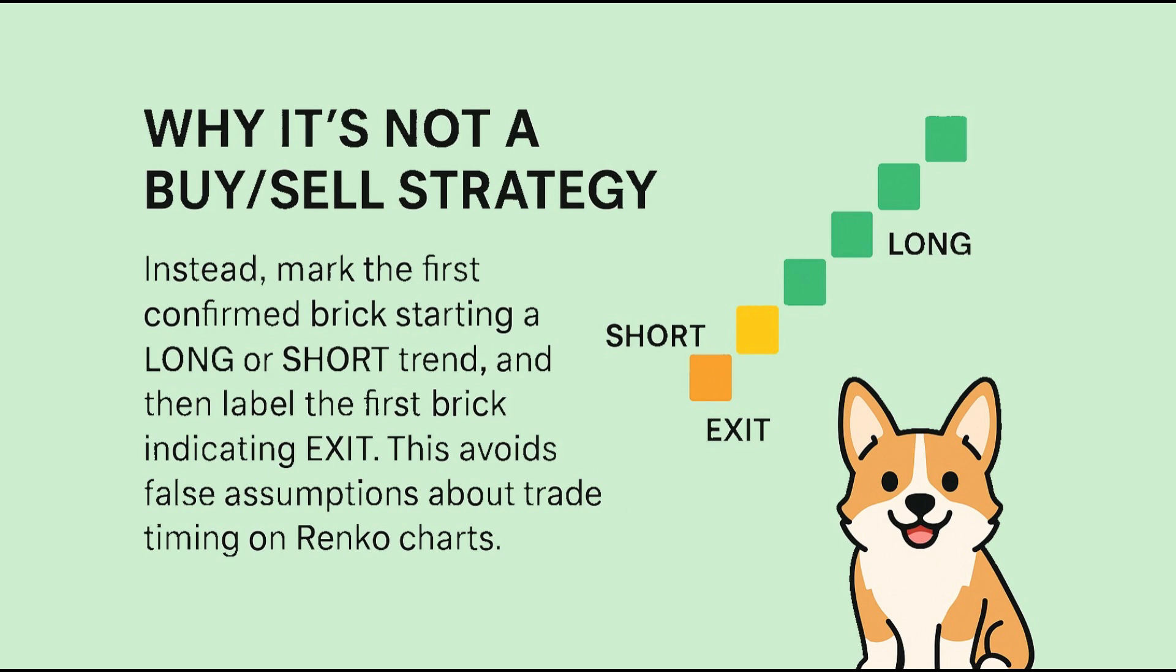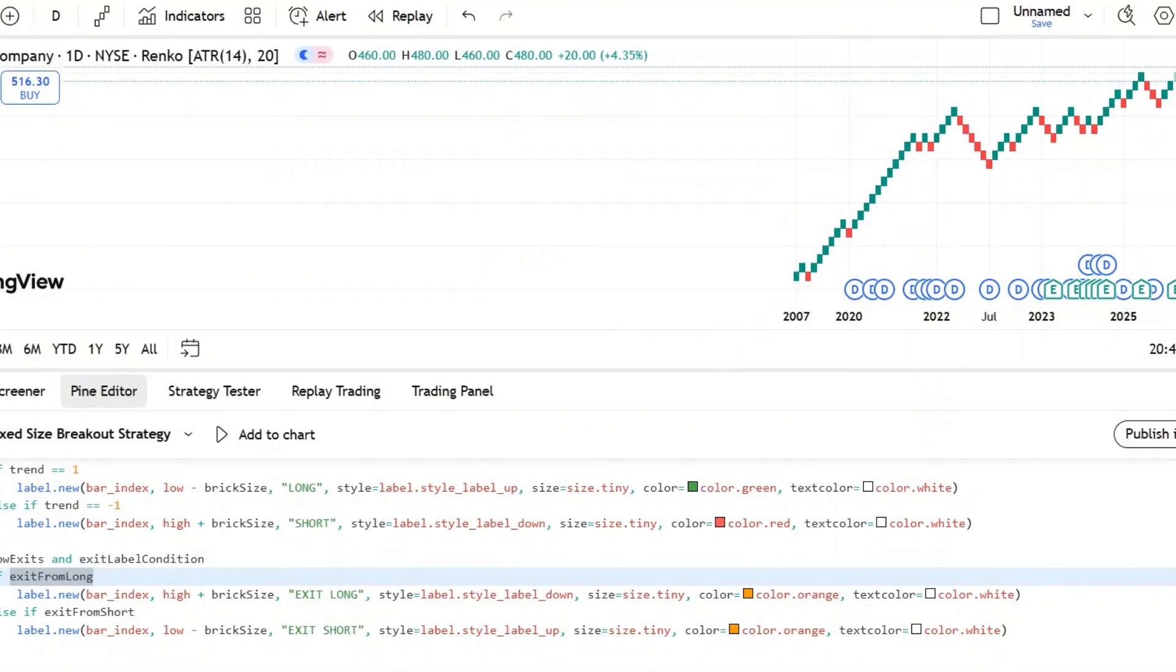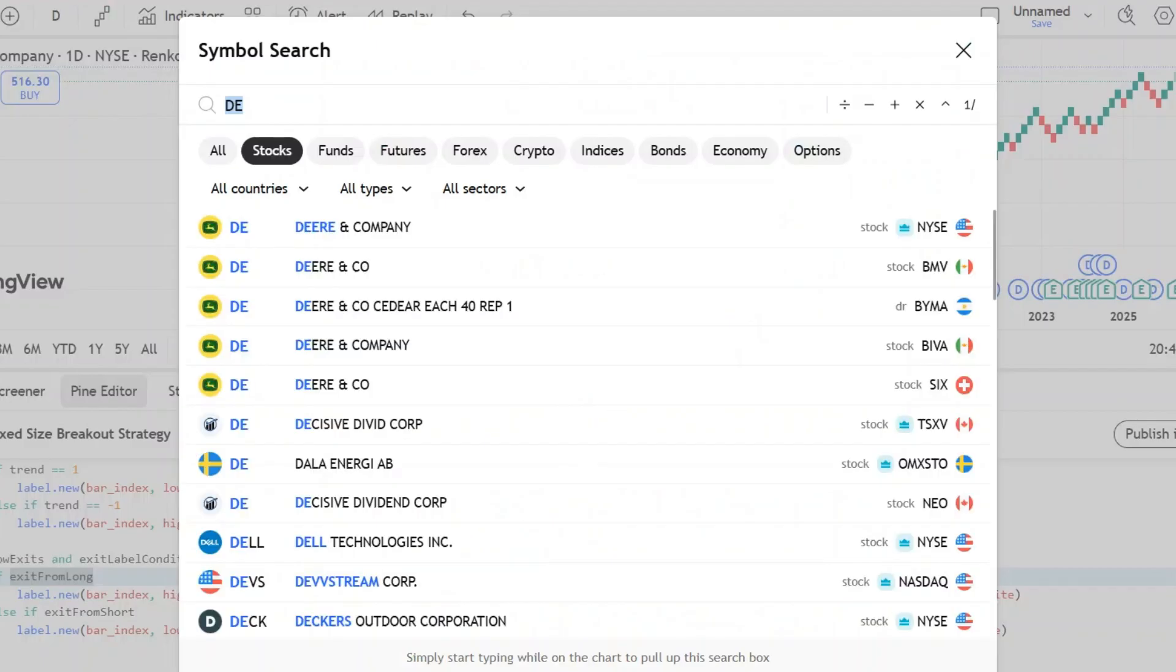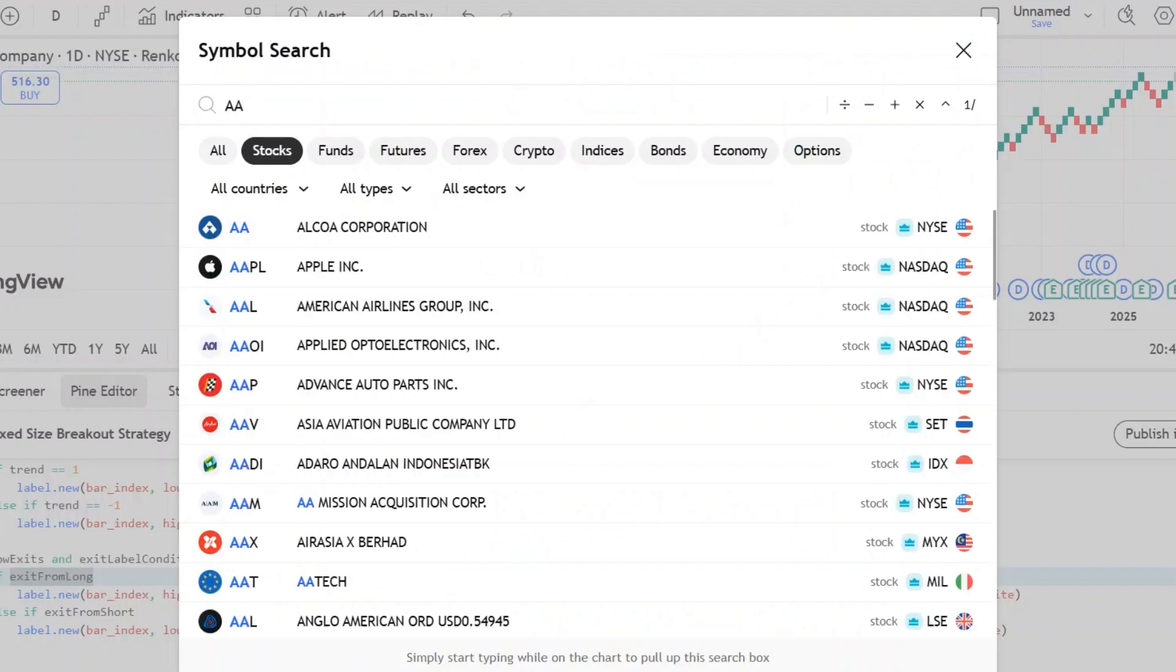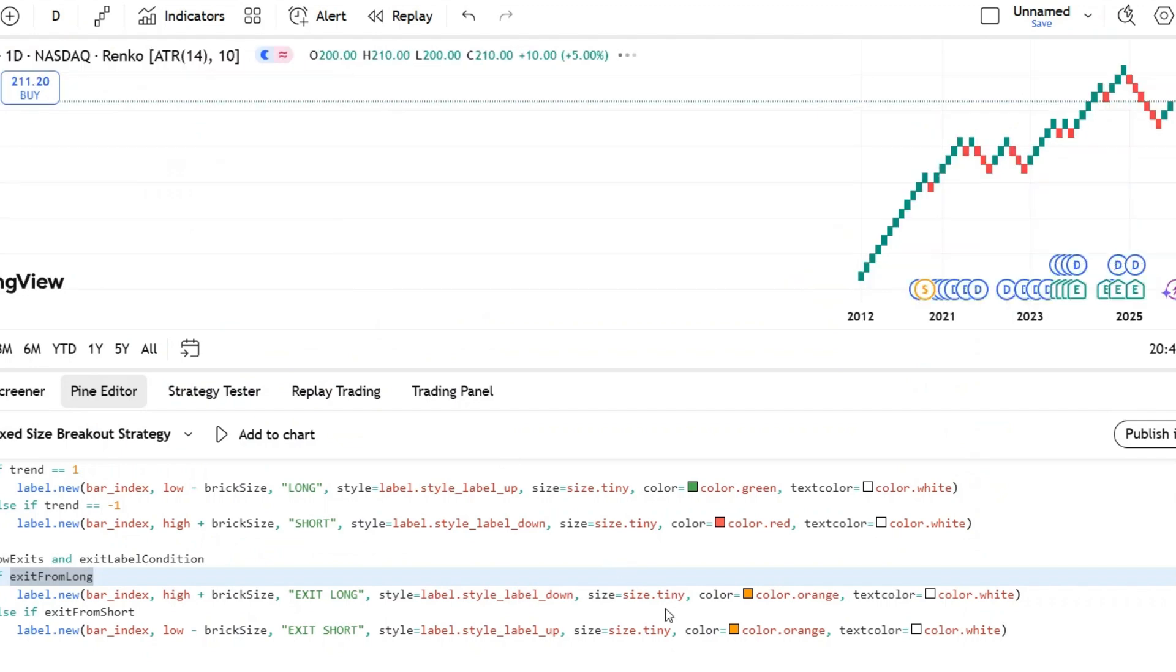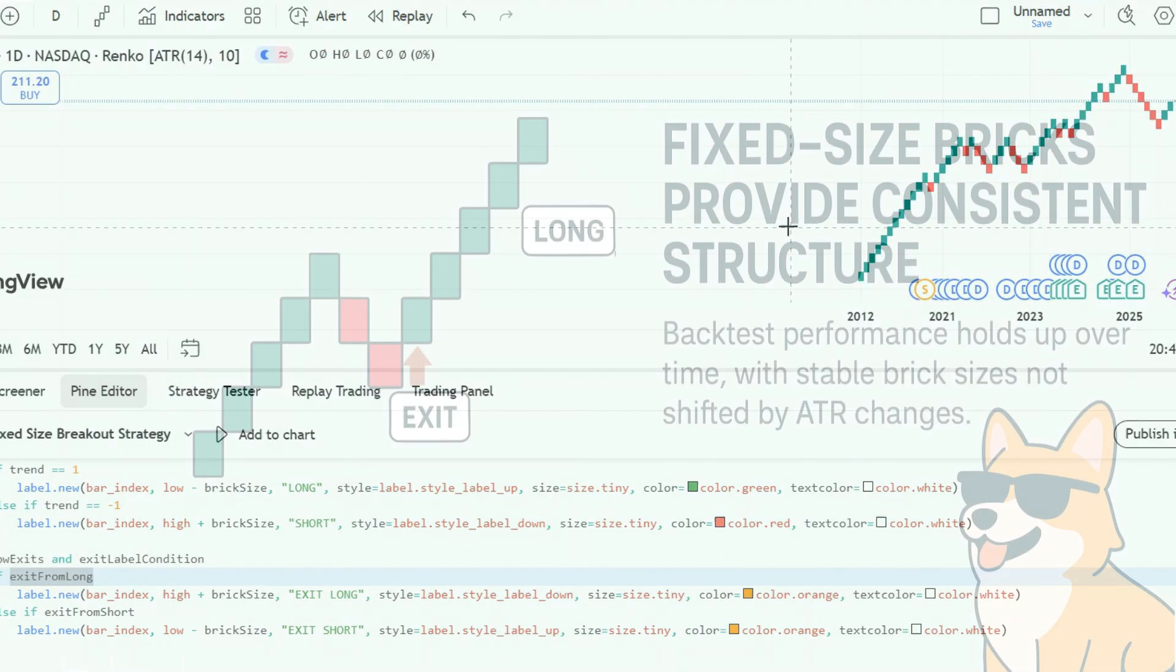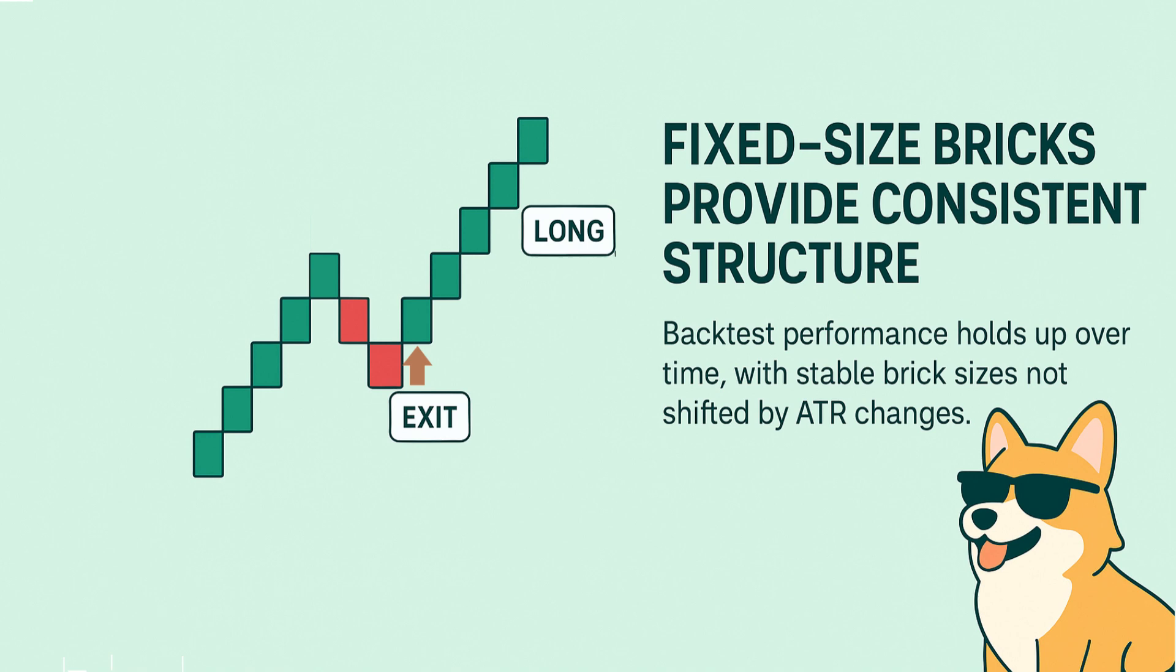This indicator is based on fixed size Renko charts. Why fixed size bricks instead of ATR-based Renko? ATR adjusts to volatility, which is helpful in live trading, but it also means historical brick sizes can change over time, making backtest results unreliable.